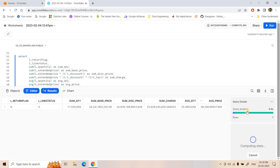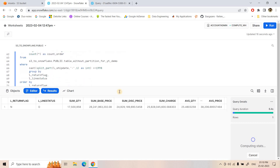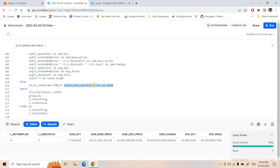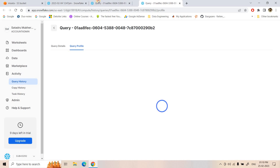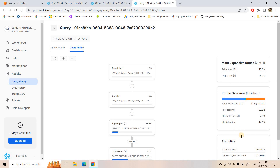The query on the non-partitioned table completed with a query duration of 6.4 seconds. I open the query profile. Then I also execute the same query for the partitioned table and open it in a new tab for comparison. In the query profiles, the first one is from the table without partition and the second is with partition. The total execution time without partitioning is 6.2 seconds, but with partitioning the query execution time reduced to only 2.1 seconds — a significant improvement.